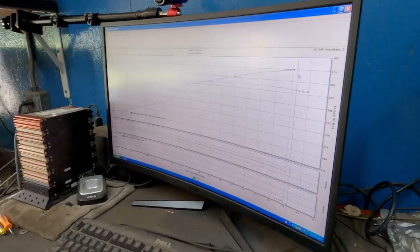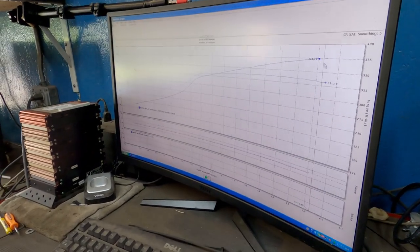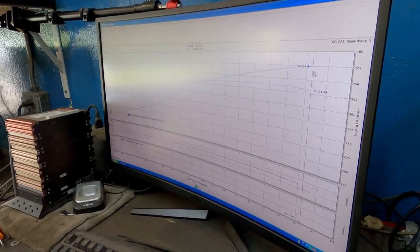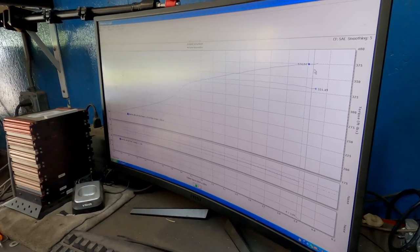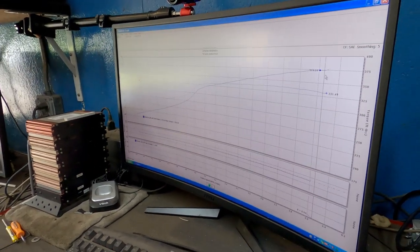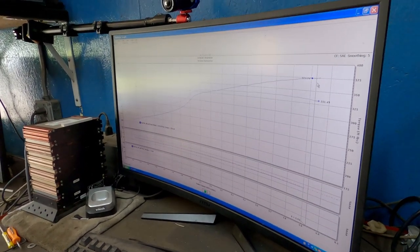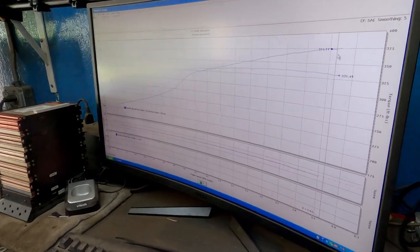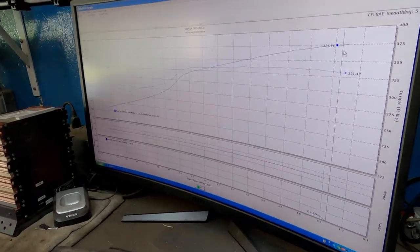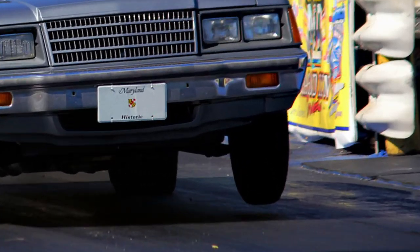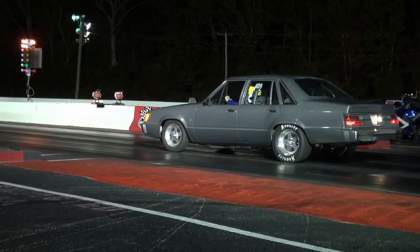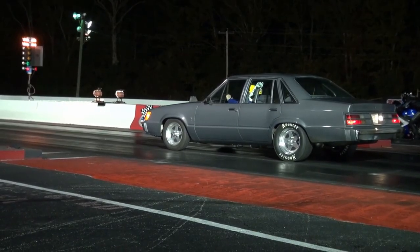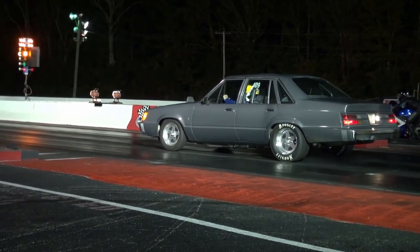Before I get the hate comments of this thing makes no torque, keep in mind this thing has a powerglide in it, and you can't really pull a powerglide on a dyno for peak torque because the torque converter is still multiplying torque and you end up with a huge spike in torque. Trust me, this thing does make plenty of torque, but nobody races with torque anyway. We race with horsepower.